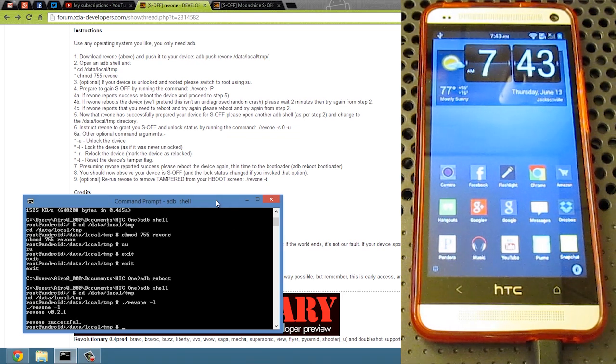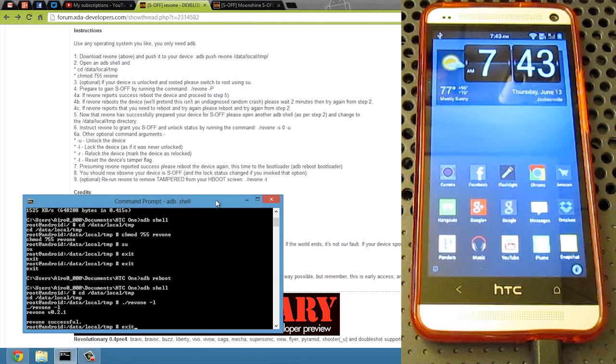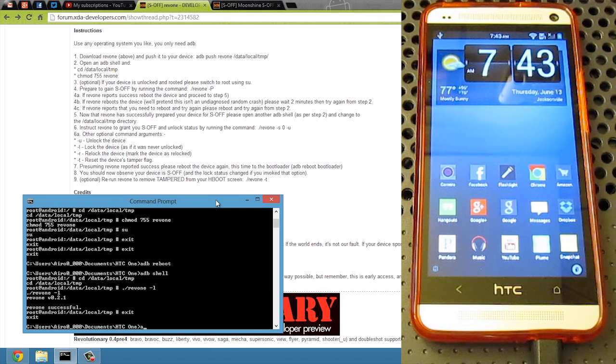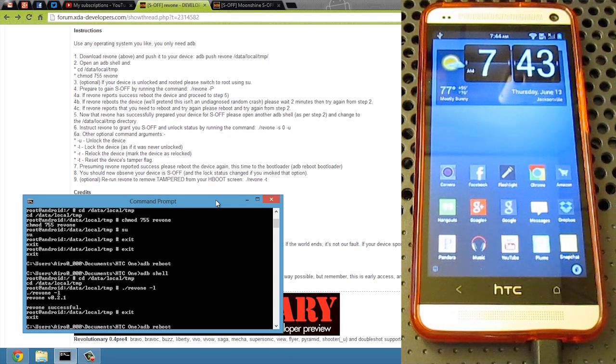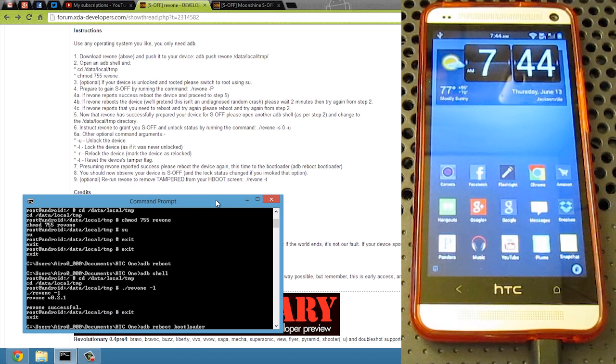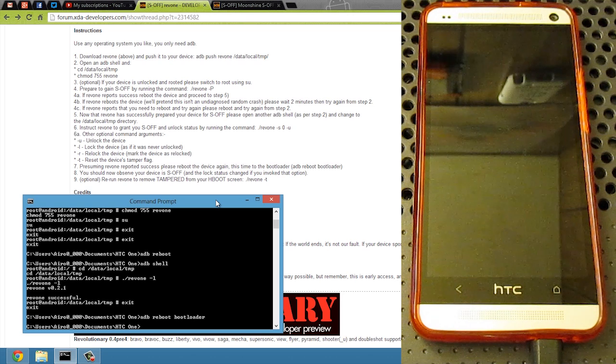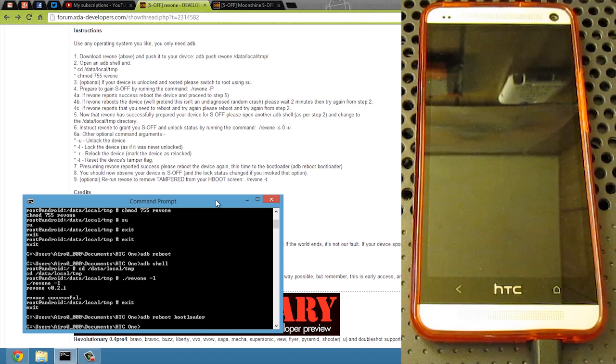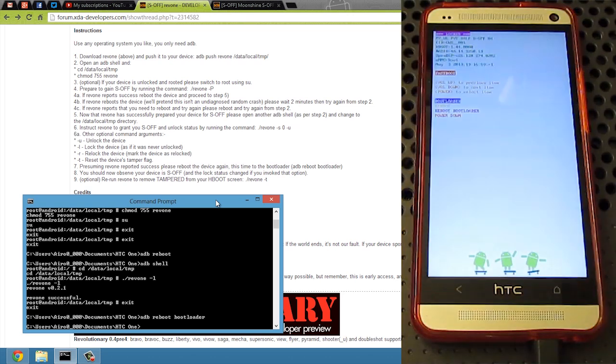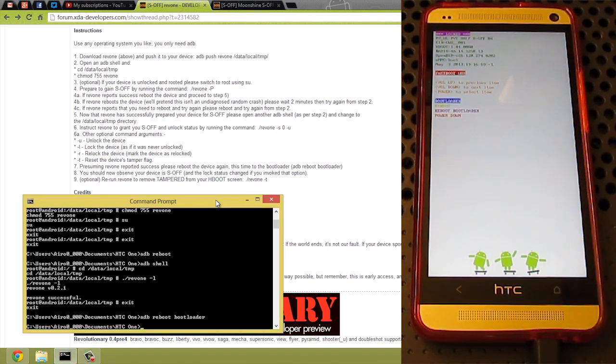And we're going to do exit. And test it. And ADB reboot. And we're going to see what happens. And there you guys have it. We are locked.